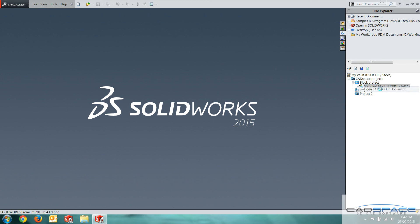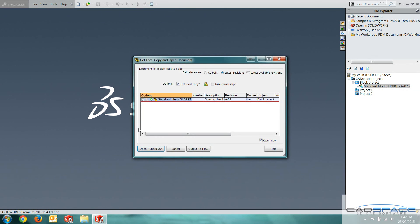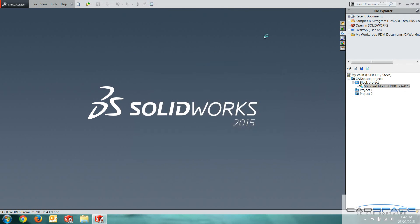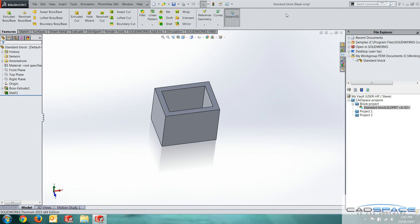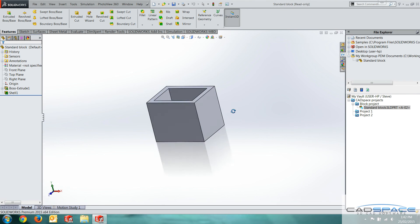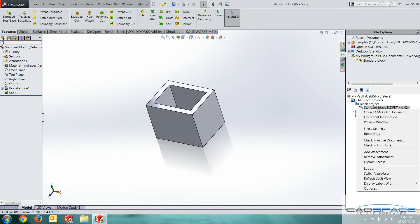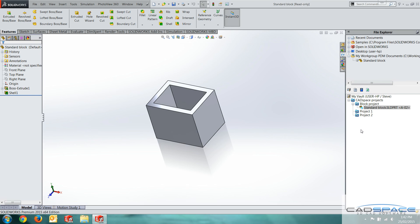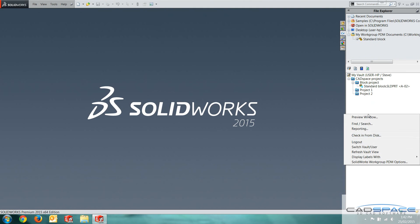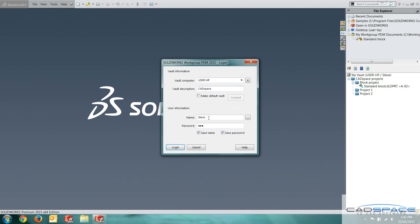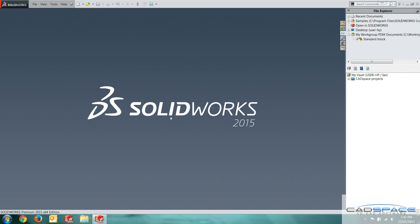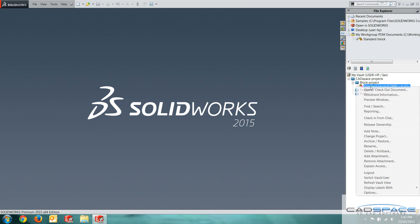If I try and open check out this document, it actually opens it as read only. So I can't actually check this in or anything like that. That's fine. I'll log back in as Ian.